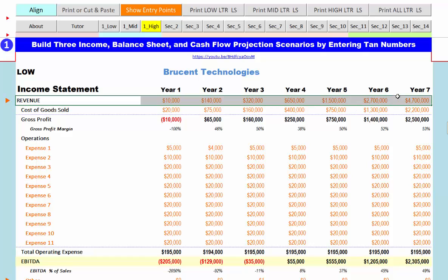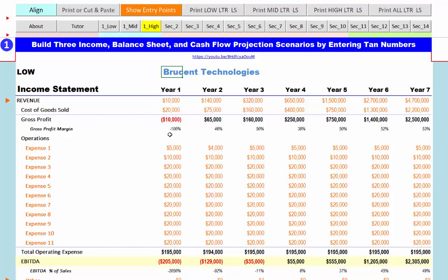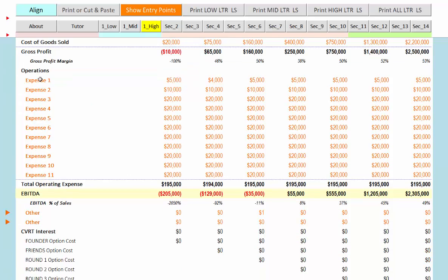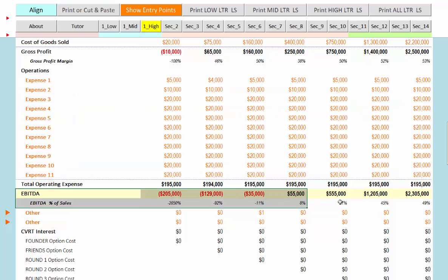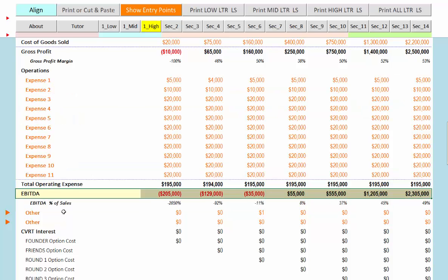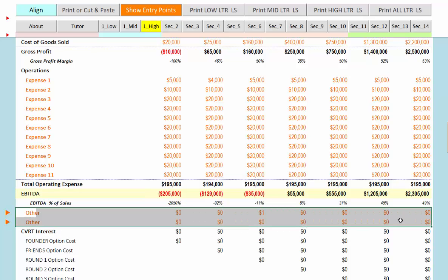Here we have an income line — we've done seven years. By the way, you can enter the name of your company right here and it will percolate throughout the model. This is our Low income statement, and we have a series of expenses ending up with EBITDA — earnings before interest, taxes, depreciation, and amortization.